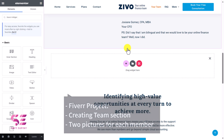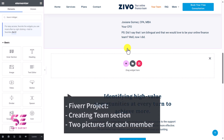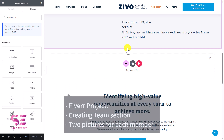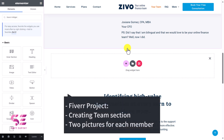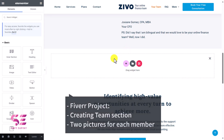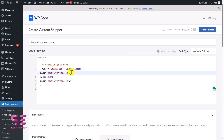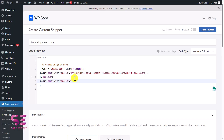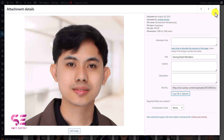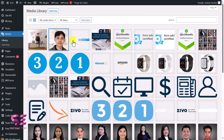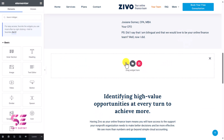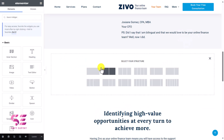By the way, I am working on a Fiverr project in which we are creating a team section, and the client demanded to have two pictures for each team member. Now if I use two pictures at the same time it will make no sense, so I figured it out and found a jQuery code which will change the image on hover.